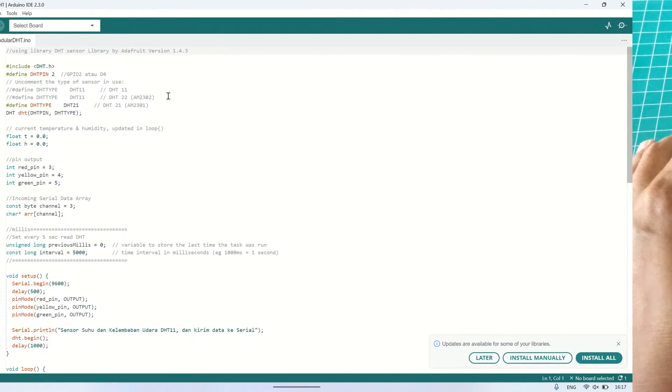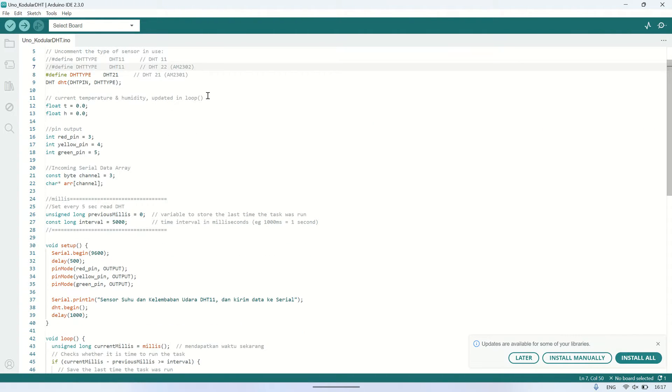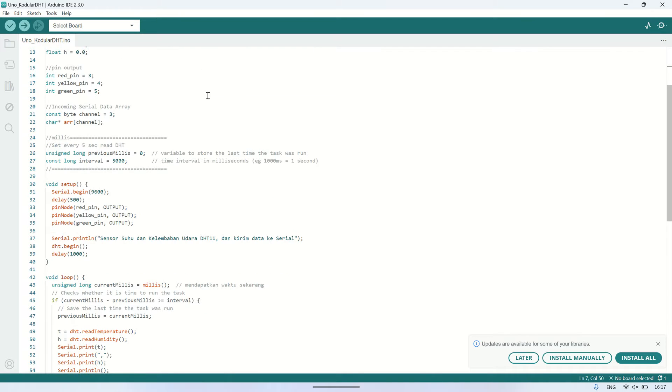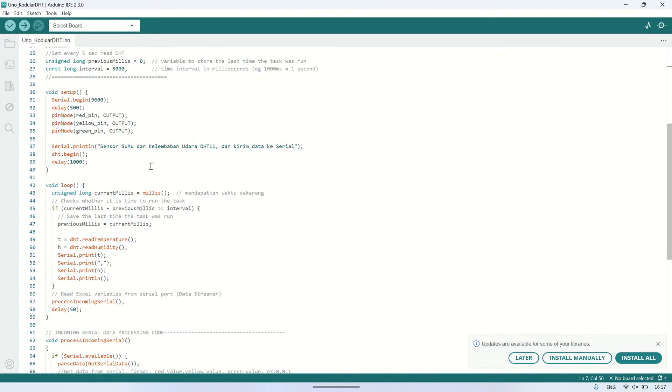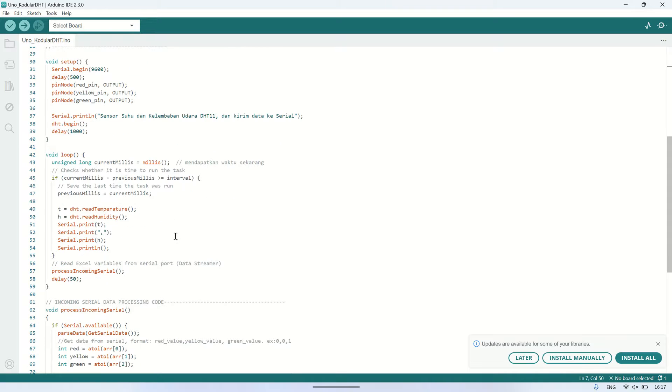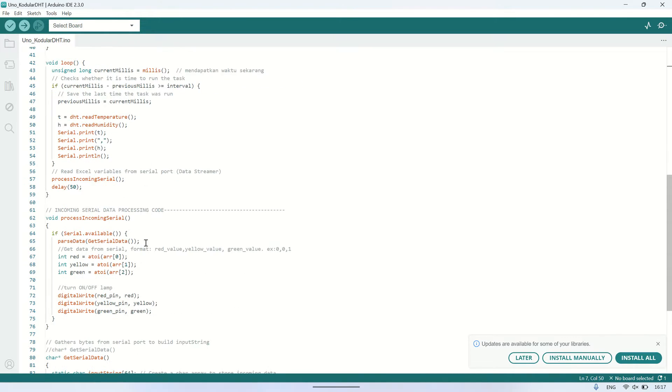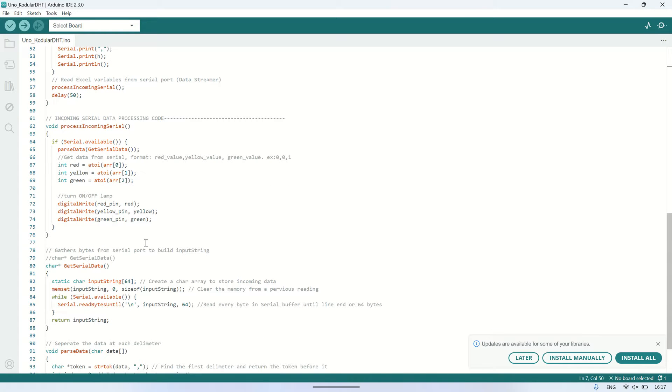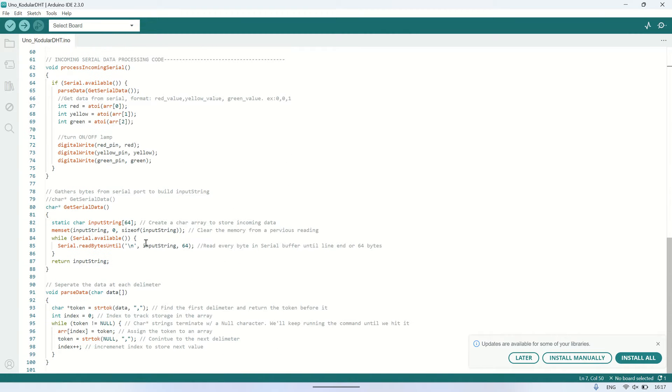This is the Arduino code being used. It utilizes a library to read the DHT sensor, and there are three outputs connected to red, yellow, and green LEDs. During the looping procedure, Arduino sends the DHT sensor readings to the serial port every five seconds, in the format of temperature value followed by a comma and humidity value.